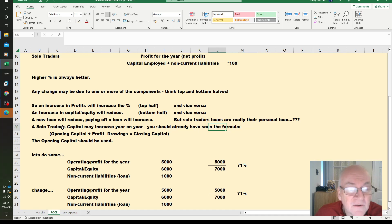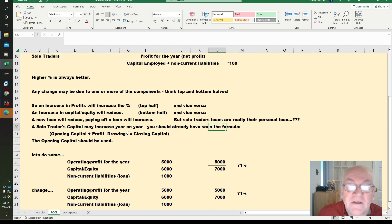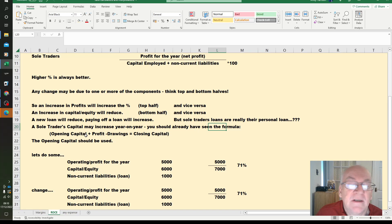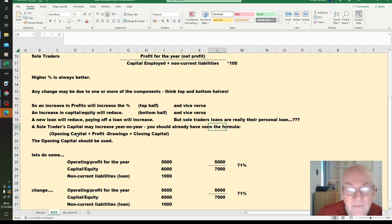Sole trader's capital should normally increase year on year because you've seen the formula: opening capital plus profit minus drawings equals closing capital. But actually the capital that created that profit was the opening capital, so you shouldn't be using the closing capital.